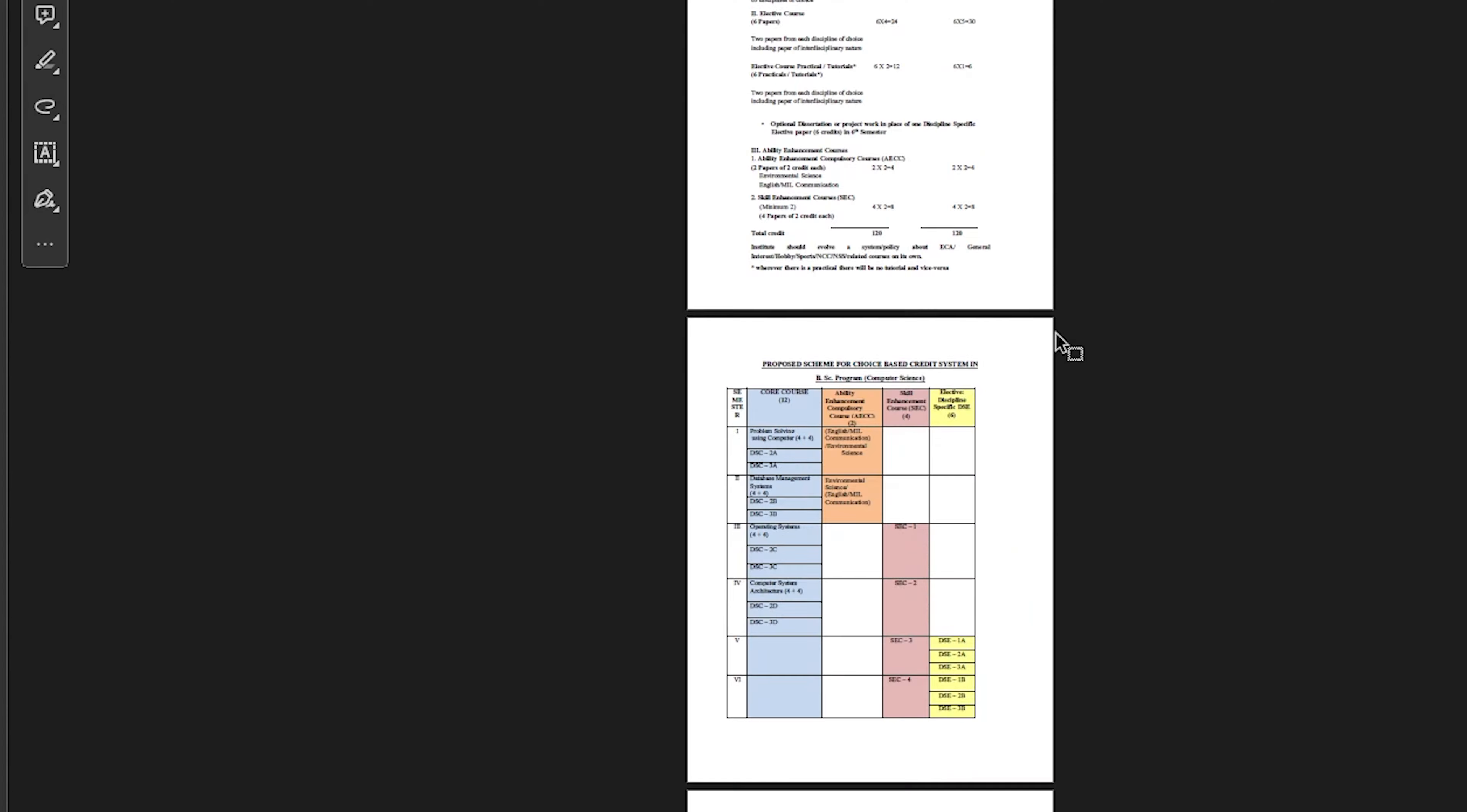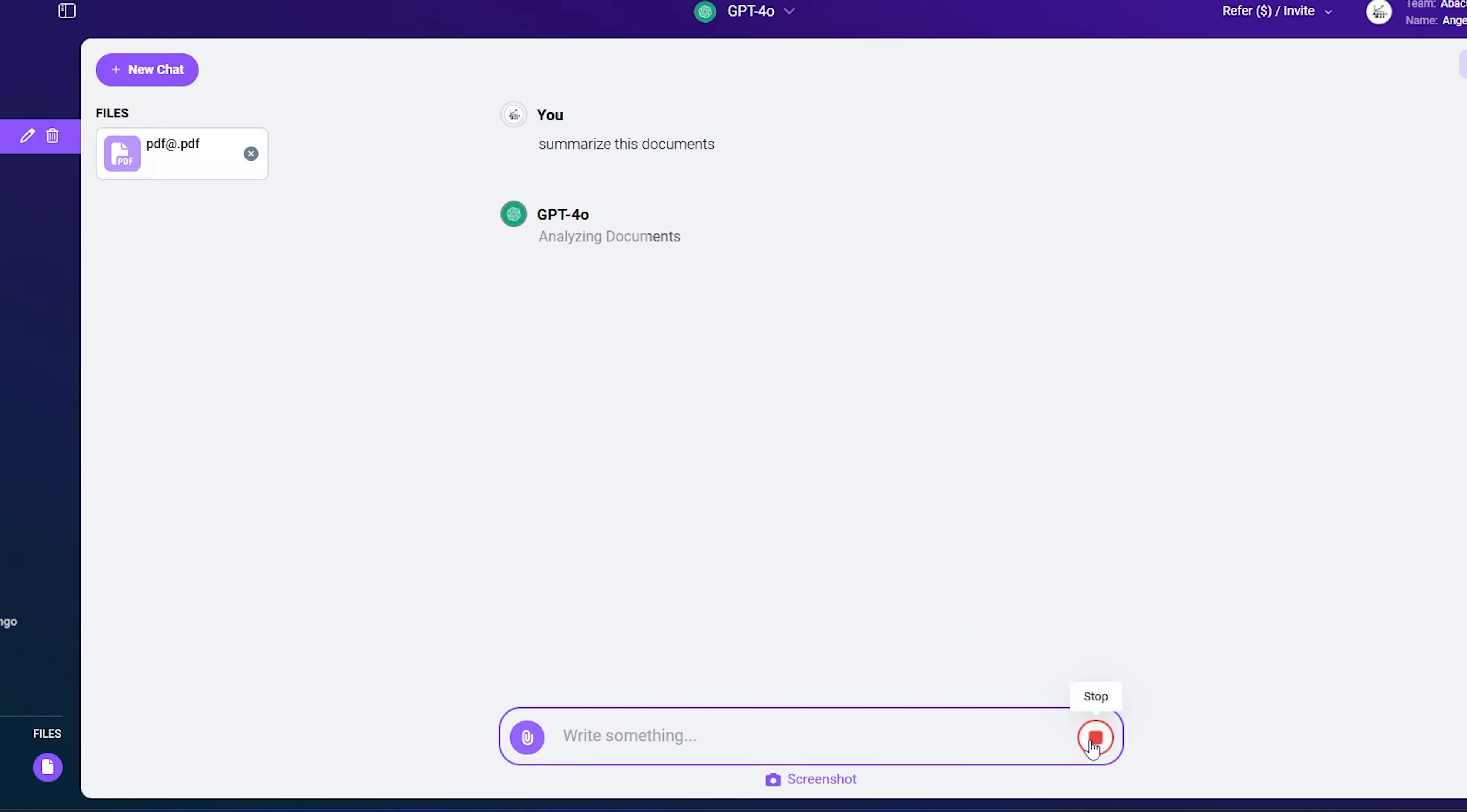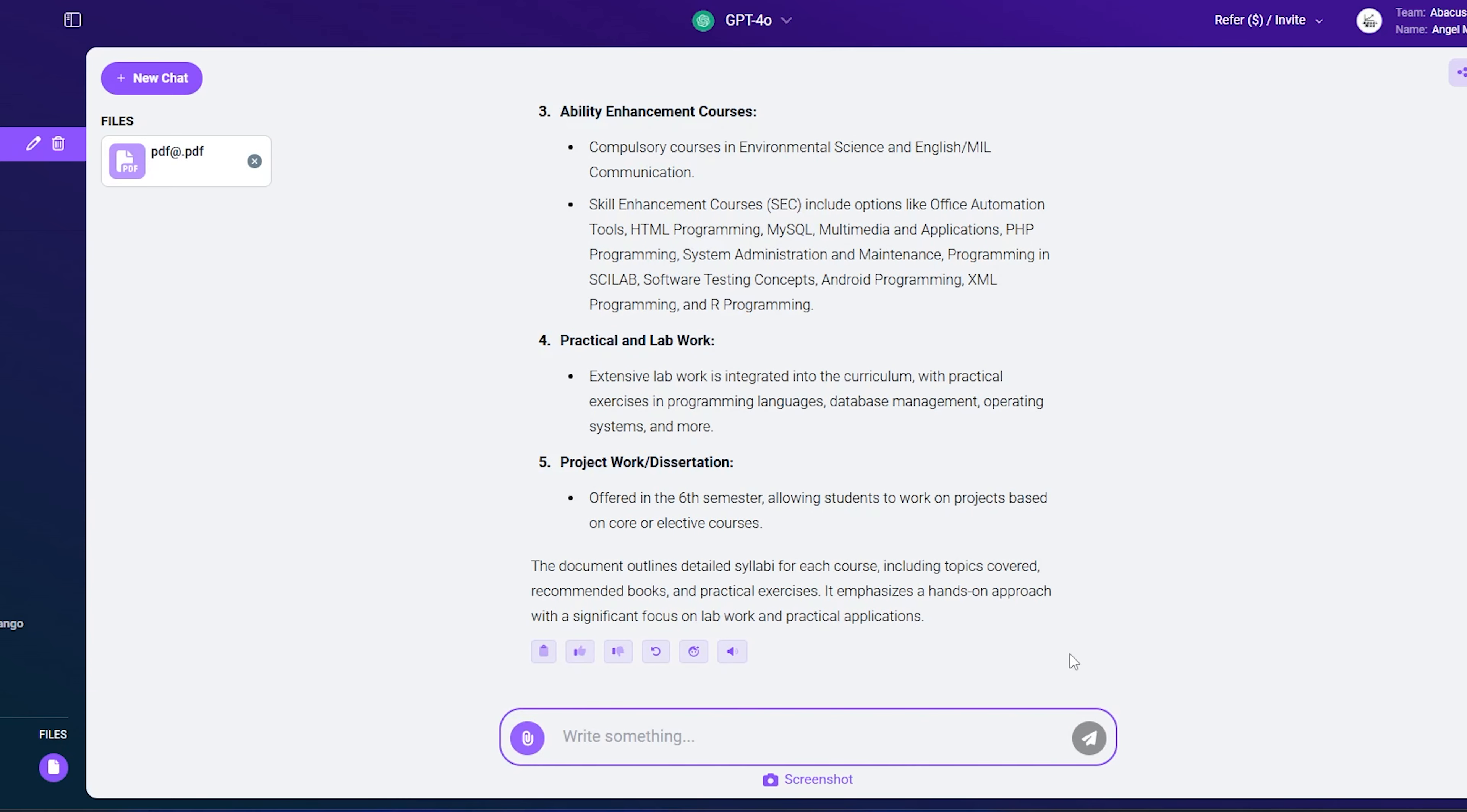This feature is really useful for managing long documents. Suppose you have a lengthy document and reading through the entire thing would take a lot of time. You can simply upload the PDF from here and write 'summarize this document.' The tool will summarize the document for you. This is great because it lets you interact with the content without needing to read the entire document.